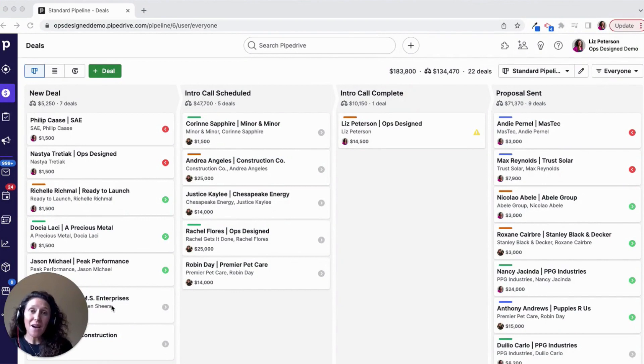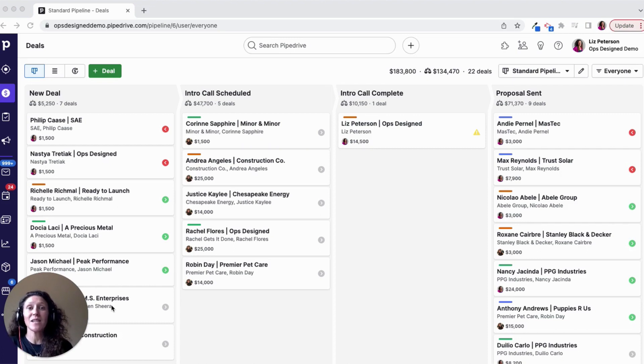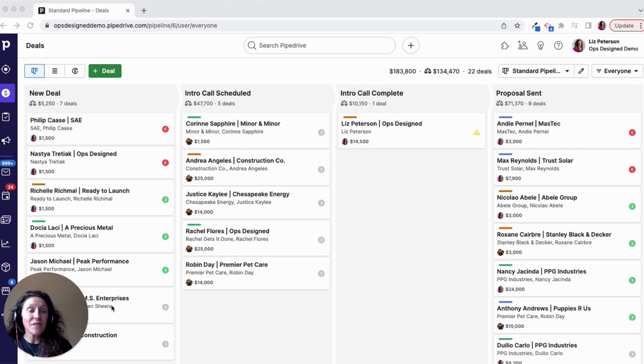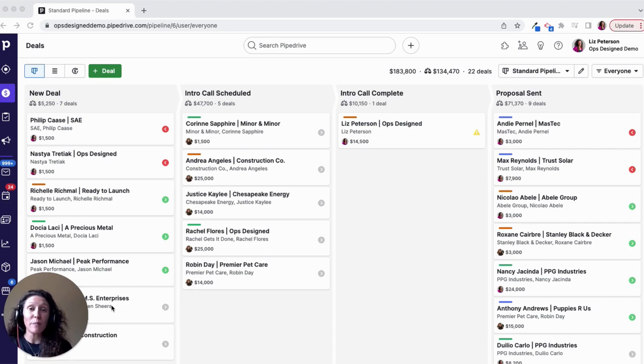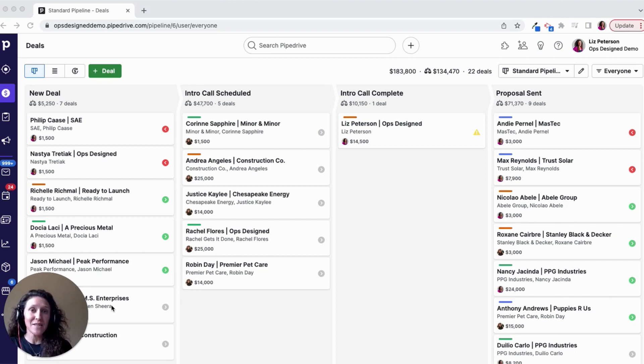But now, if you are on the professional plan or higher, you're able to customize the card details that you're seeing. This does have to be done by each user in each pipeline, so it's actually to your benefit. Every user can customize their view as is going to work best for them.